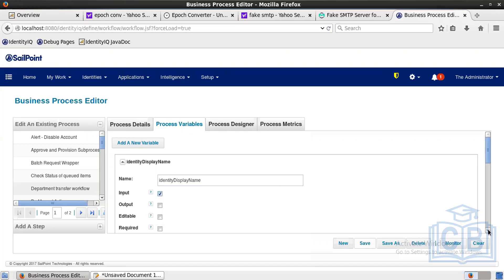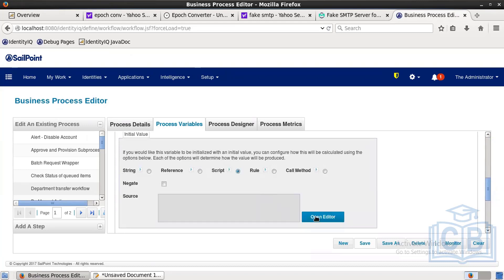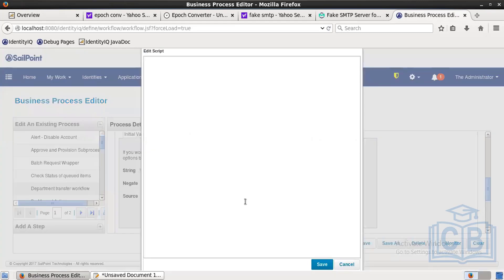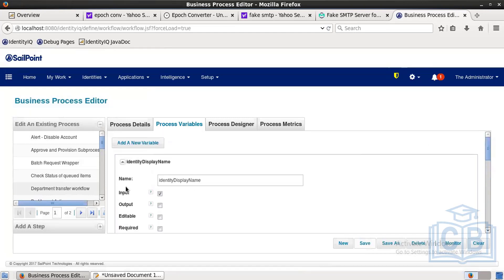Next, add 'identity display name' and pass it as an input variable. You can write a small script — open the editor and type: event.getIdentityFullName(). Save it. Finally, add the last variable 'attribute cause'.